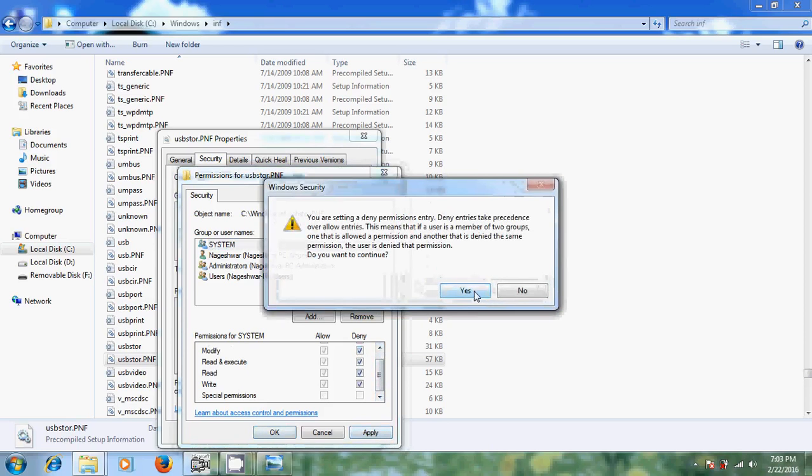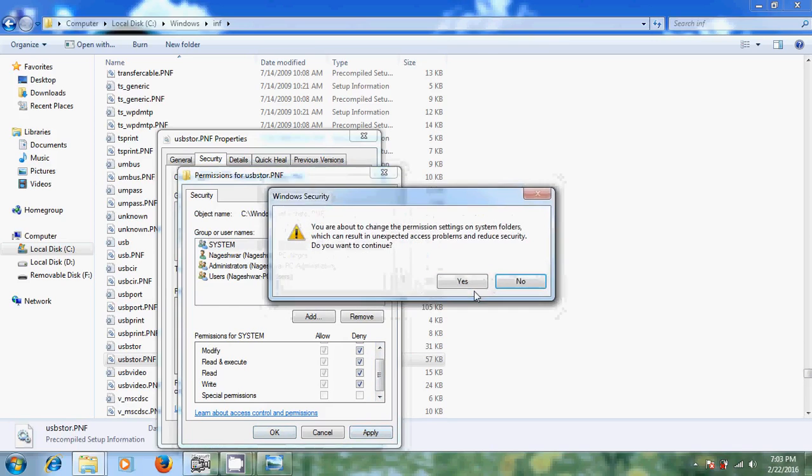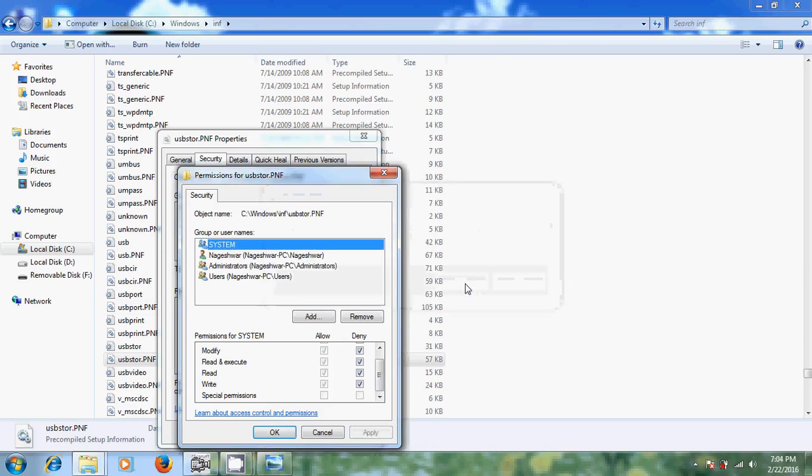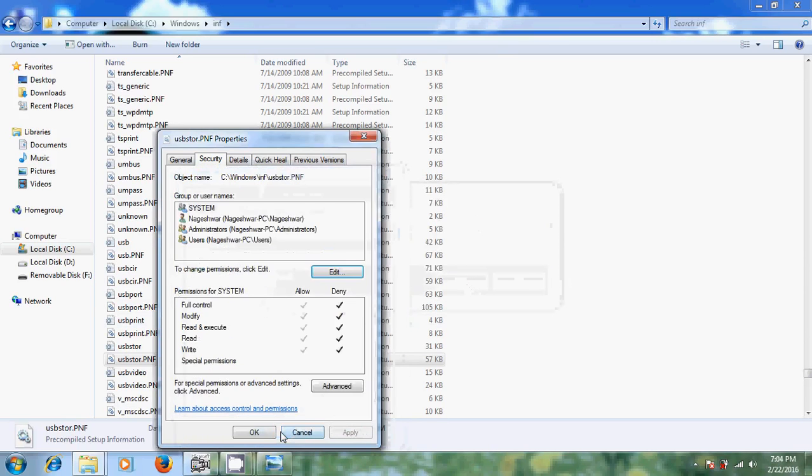Just select yes and click on OK. And after that click on OK.